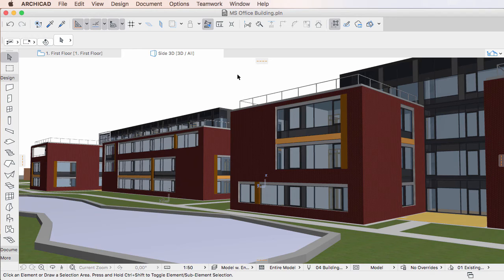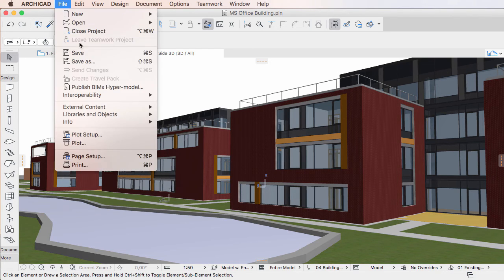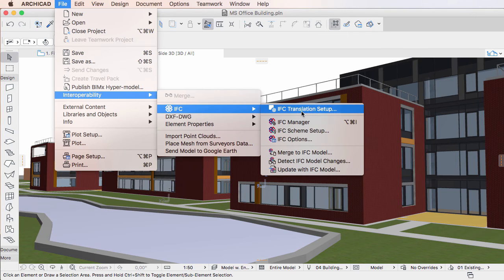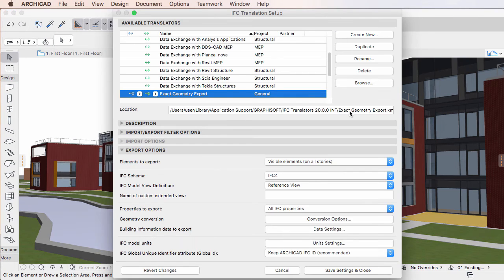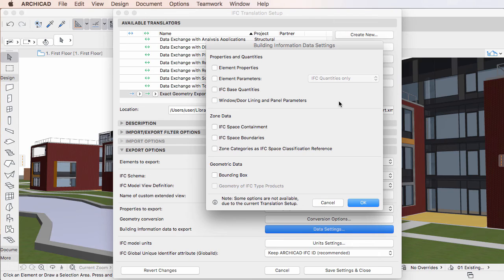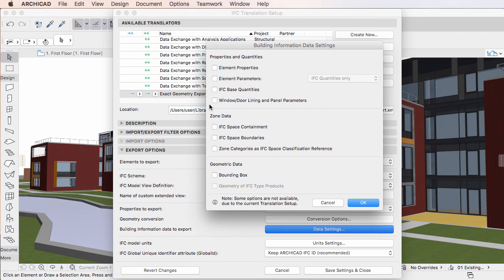Various IFC Model View definitions require certain types of data to be included in the exported IFC file, and certain types of data to be excluded from it. For example in COBE, Lining and Panel Properties of Doors and Windows are not allowed. To comply with this requirement, ARCHICAD 20 now includes a new checkbox in the Building Information Data Settings dialog.